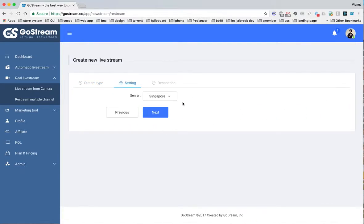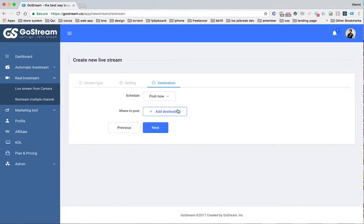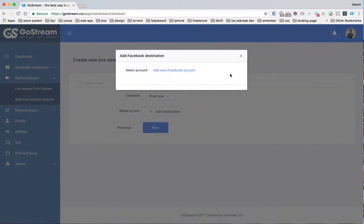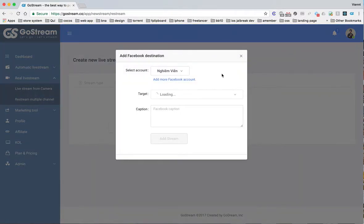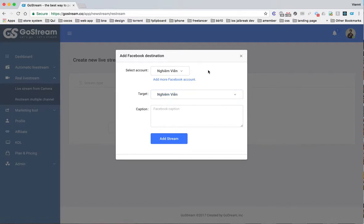Next you select server, select next. You can use Facebook API, you can post to your timeline on Facebook.